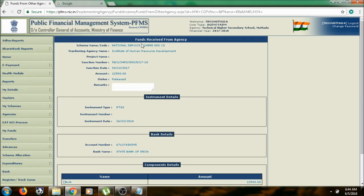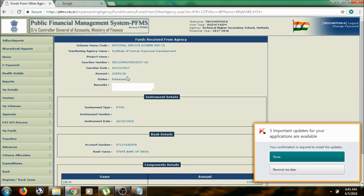You can see the fund received from agency page. Here, verify the sanction order, sanction date, and amount 22,500 which was released for the purpose of special camp. Type 'special camp'.